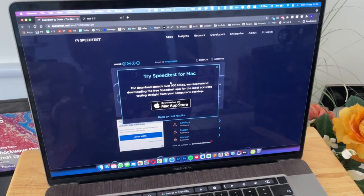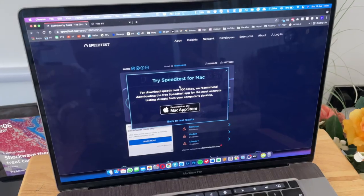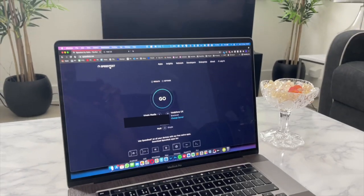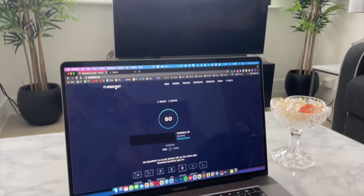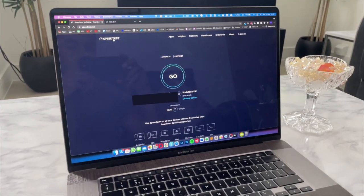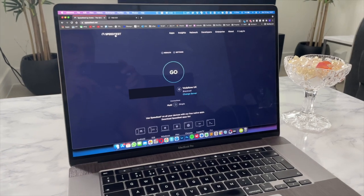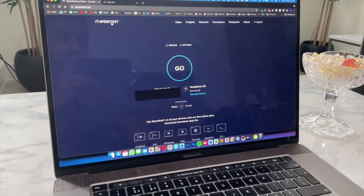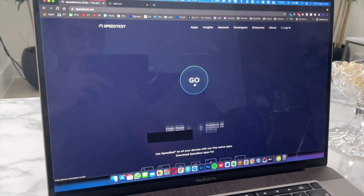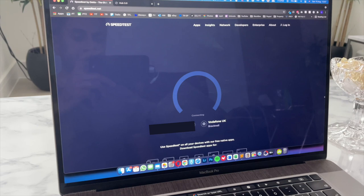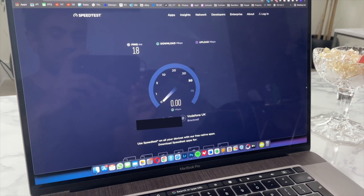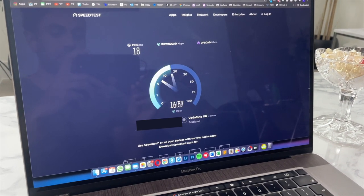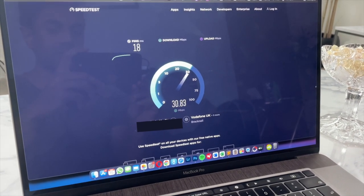Now I'm in my TV room which is at the front of the house. It's quite far away from where the wireless router is set up, still on the Hub 3. Let's go ahead and check the speed here and I'm still connected to Virgin Media, not any mesh network.